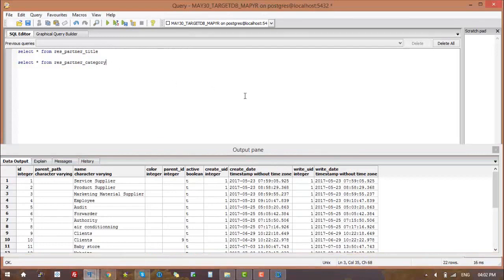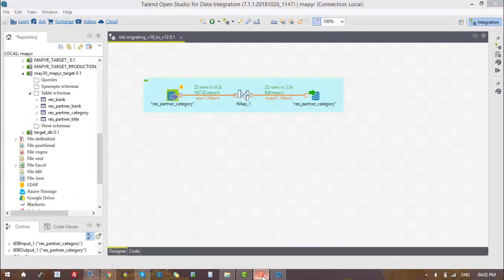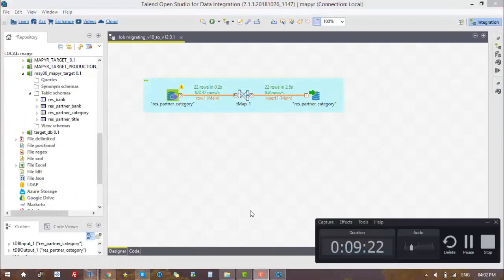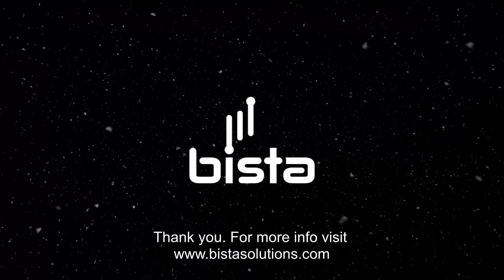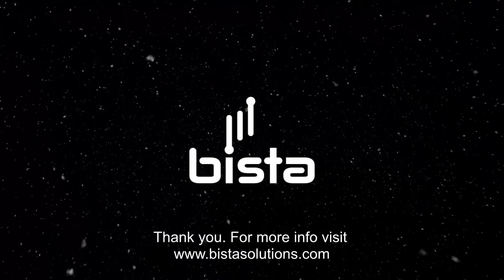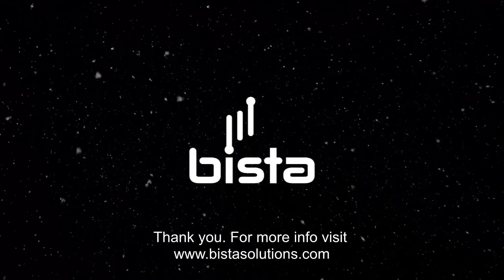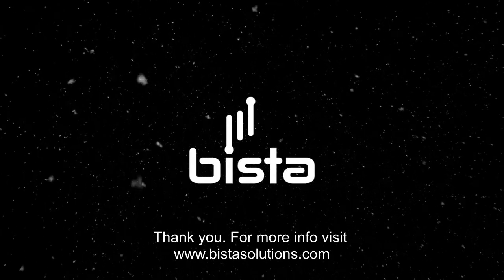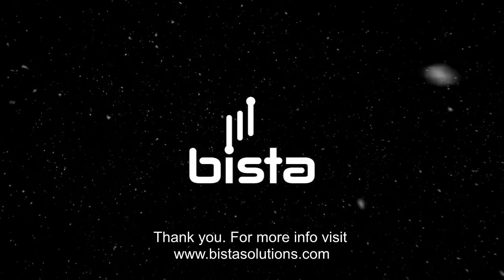The same procedure needs to be followed to migrate the remaining tables in the database. This is the process for migrating a database from Odoo version 10 to Odoo version 12. This concludes our video. For more information and tutorials, check out VistaSolutions.com. Thanks for stopping by!